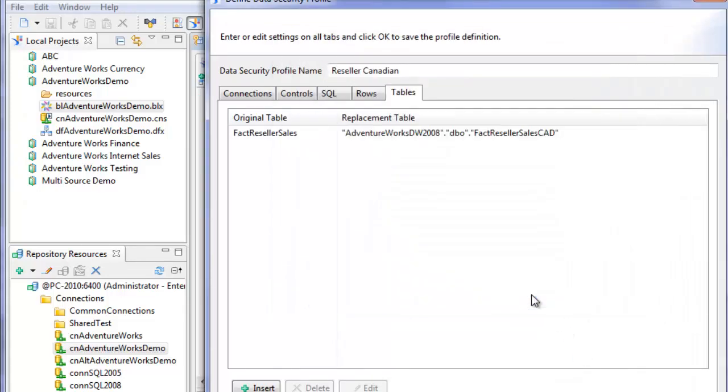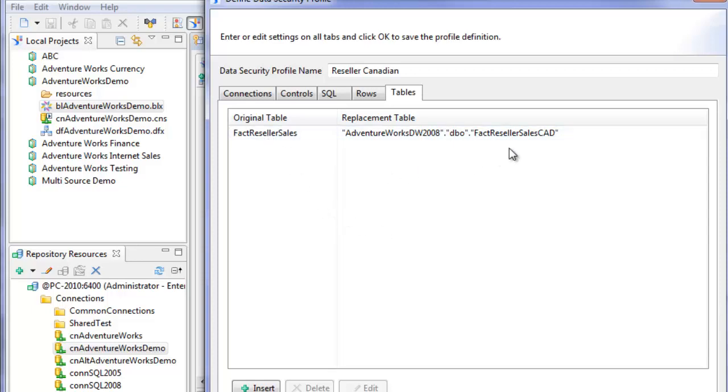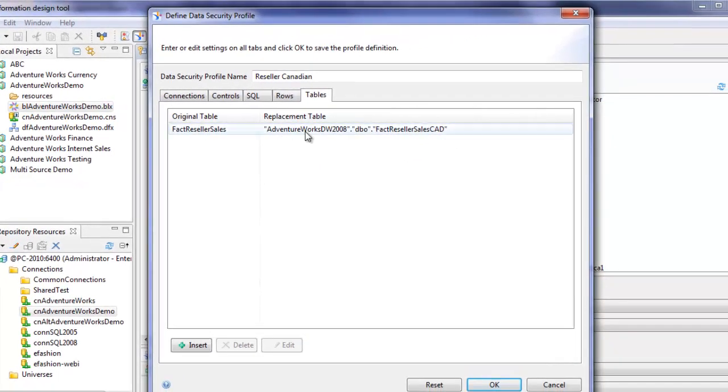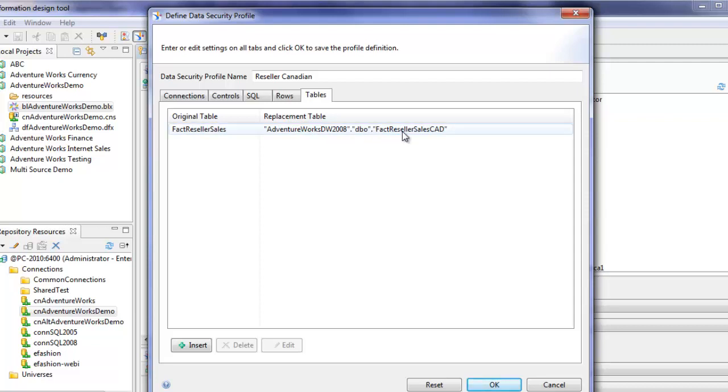OK. OK, so now we see original table, fact reseller sales. Replacement table shows the fully qualified name, database name, owner, and table name, fact reseller sales CAD.